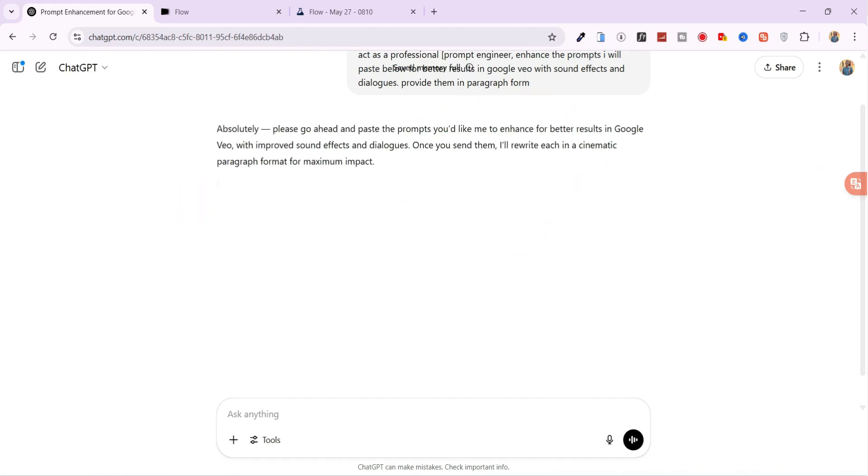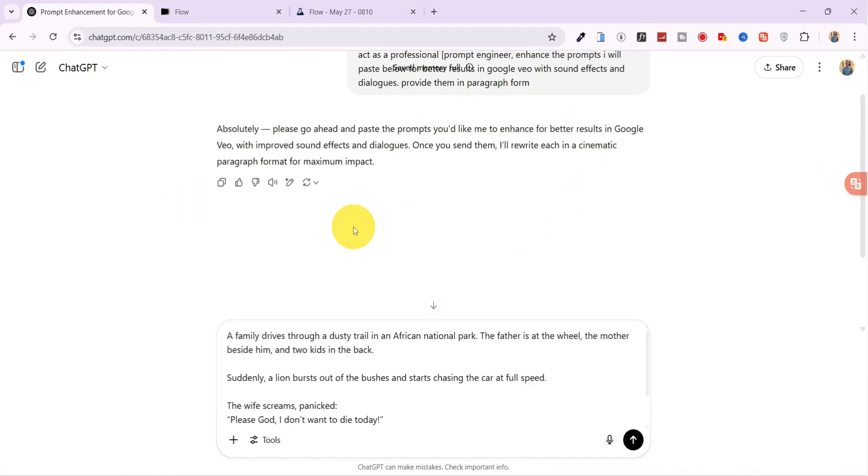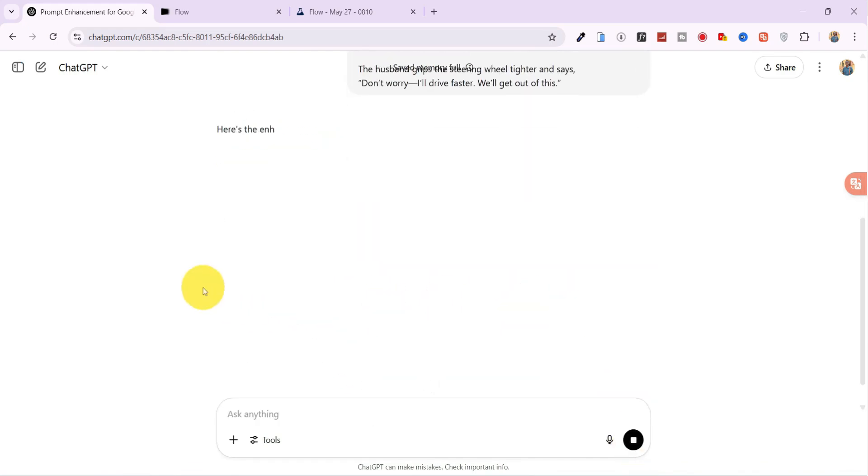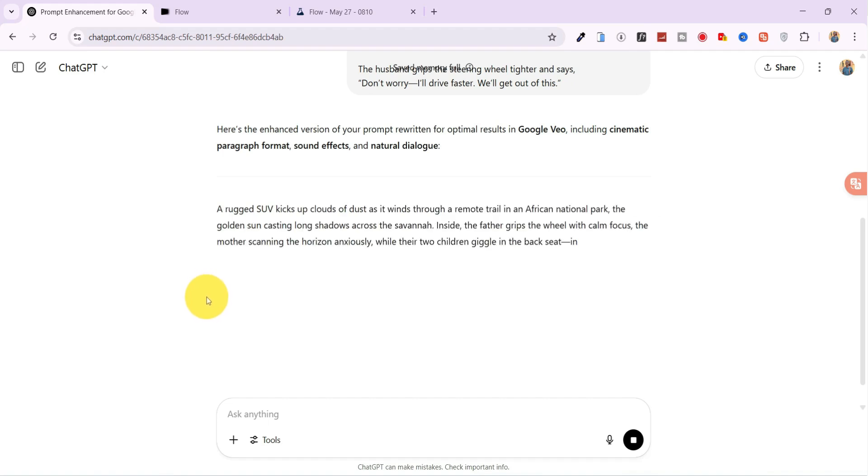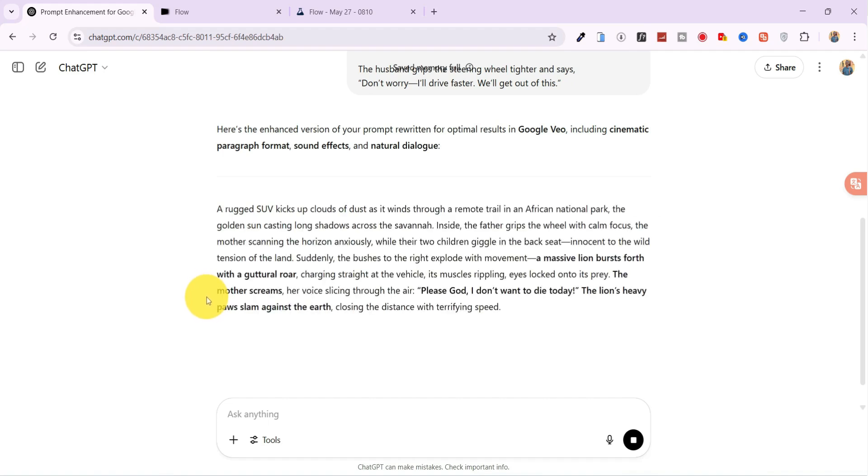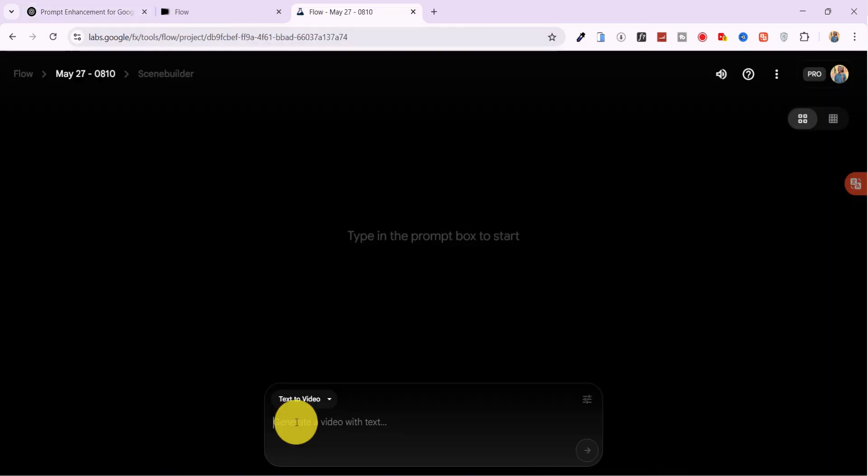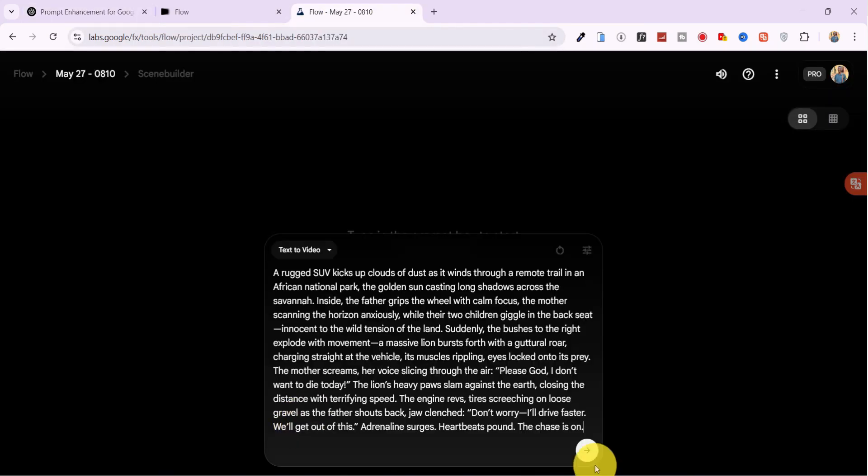For example, I paste a simple prompt like: A family driving through a national park gets chased by a lion. ChatGPT returns an enhanced version of that prompt, which I then copy, paste into Flow, and hit Generate.